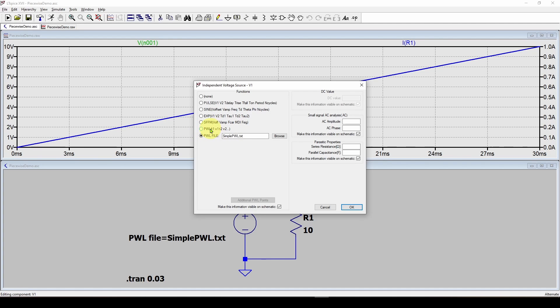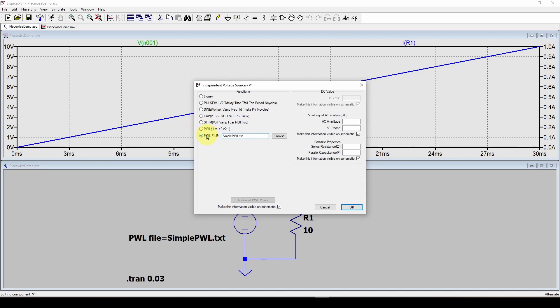There's two ways you can do it. You can select this and give it a bunch of values. What we're going to look at is how you can use a file of values like we had in the spreadsheet and feed it all those values and it will generate a waveform.